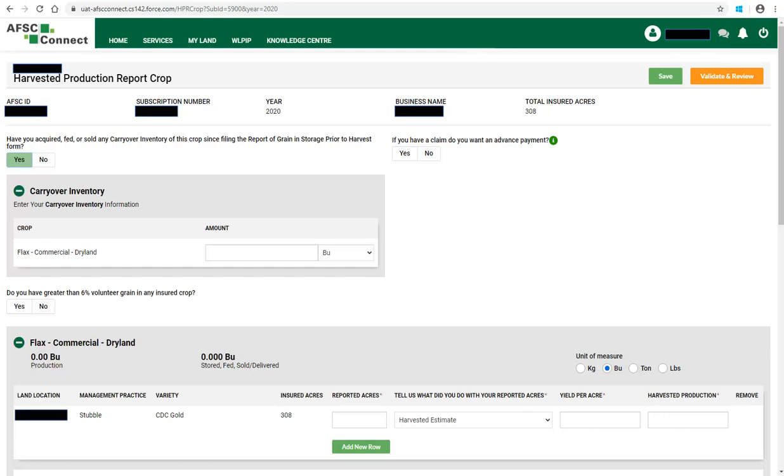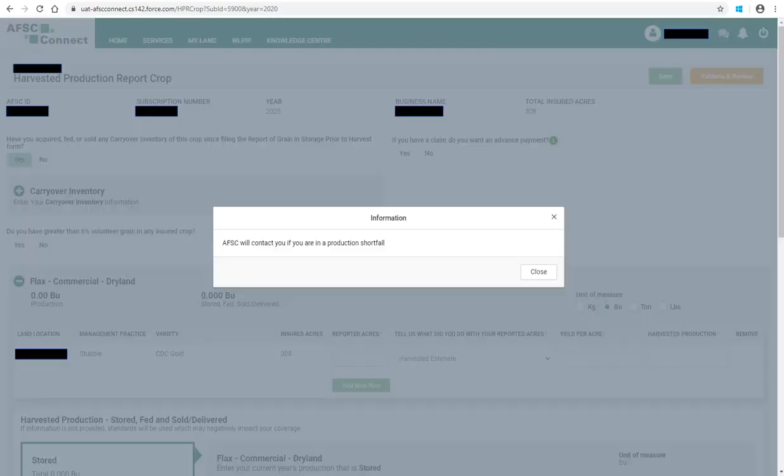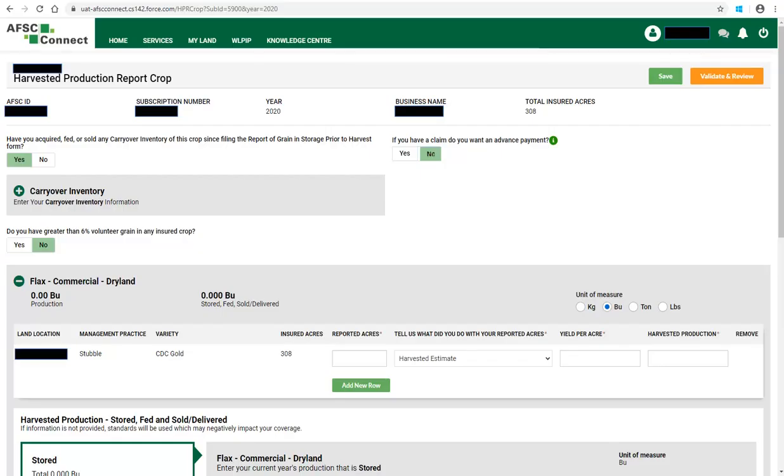The next question is regarding an advanced payment. Click on the information icon to receive some additional information. Click Close to close the information box. Click Yes or No to answer the question. The third question is with regards to volunteer grain in your insured crops. Again, answer Yes or No.